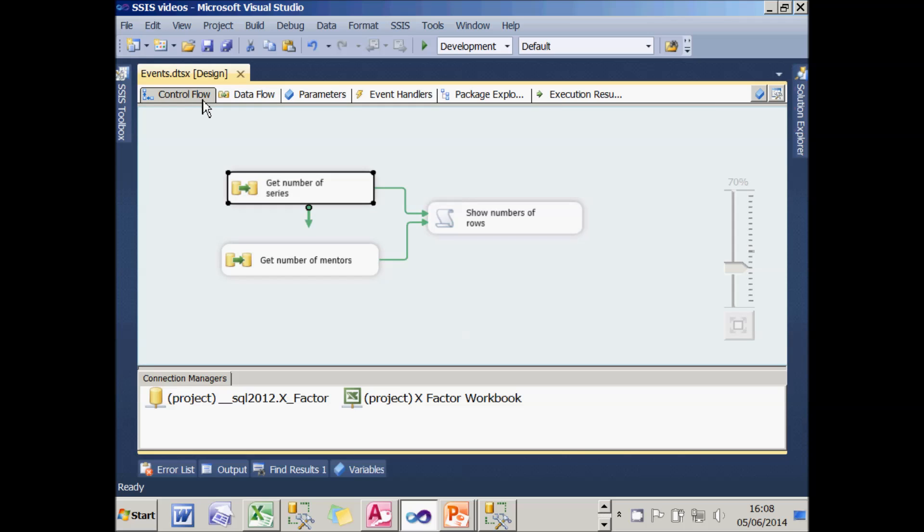It works, but you could argue that this script task isn't actually part of the control flow at all. It's just almost like a debug message which is popping up on screen to say that everything's worked successfully.